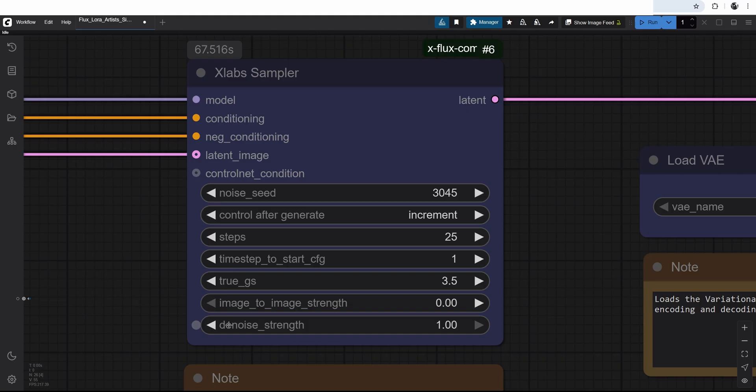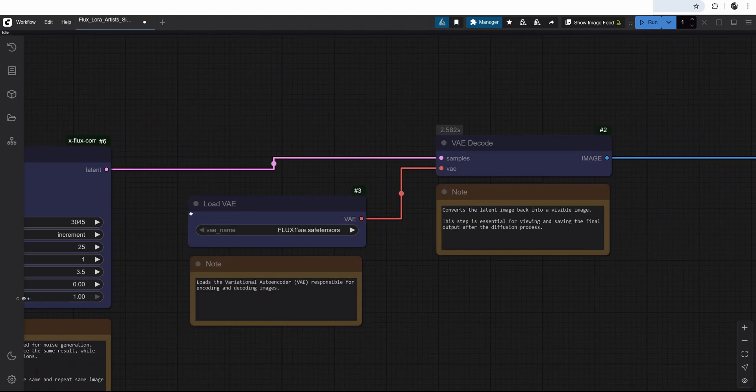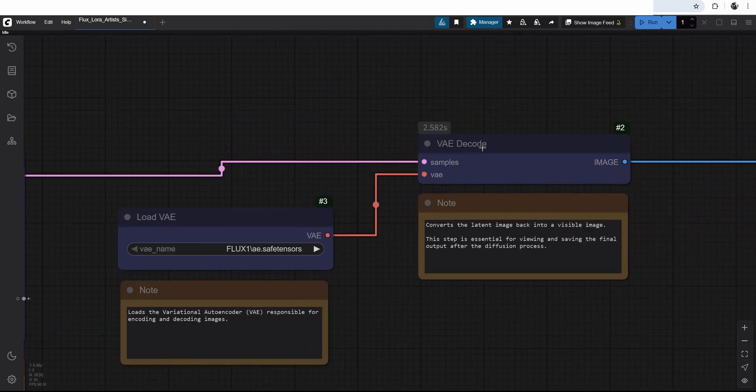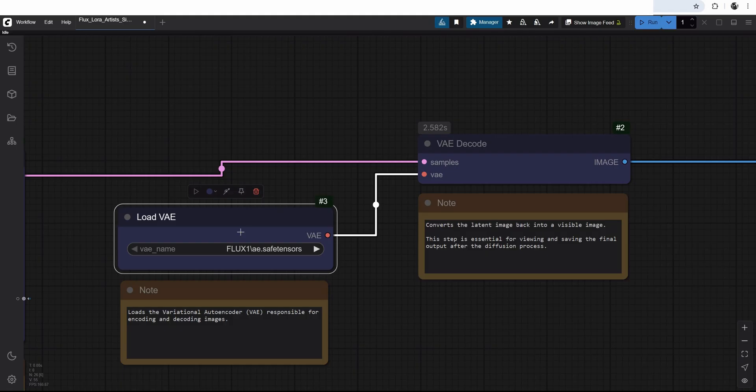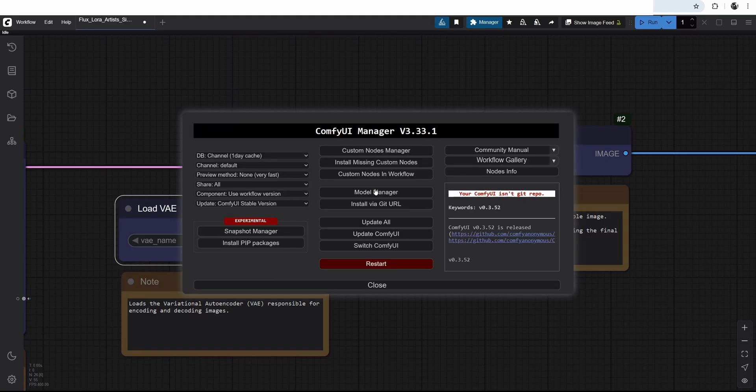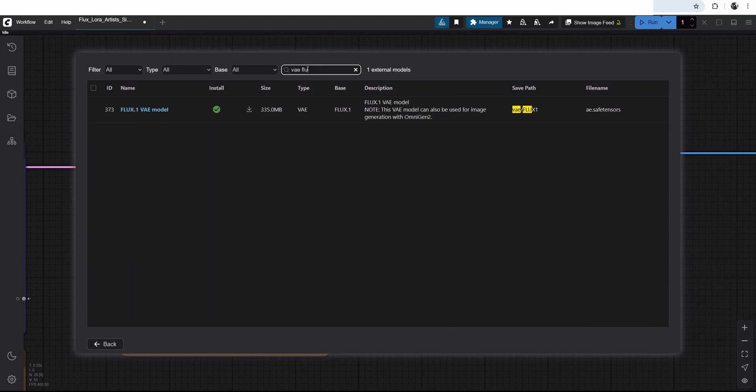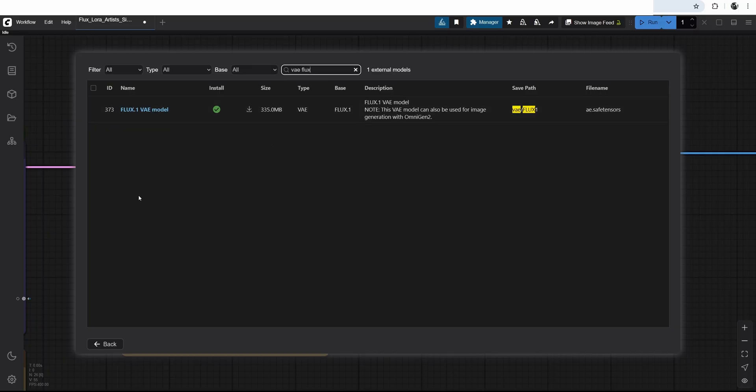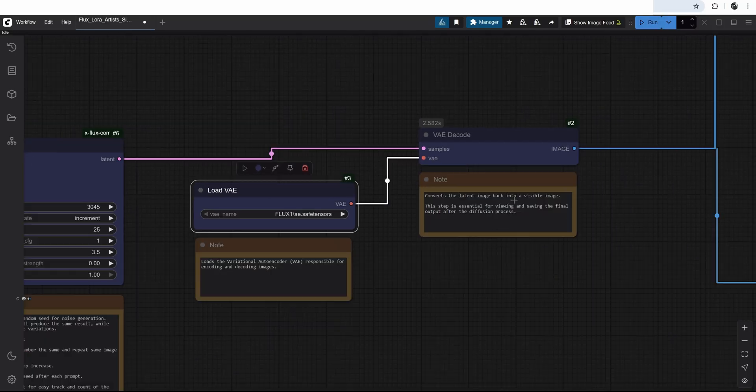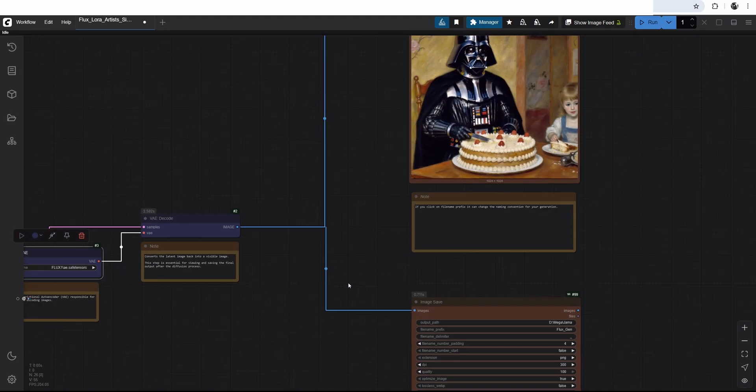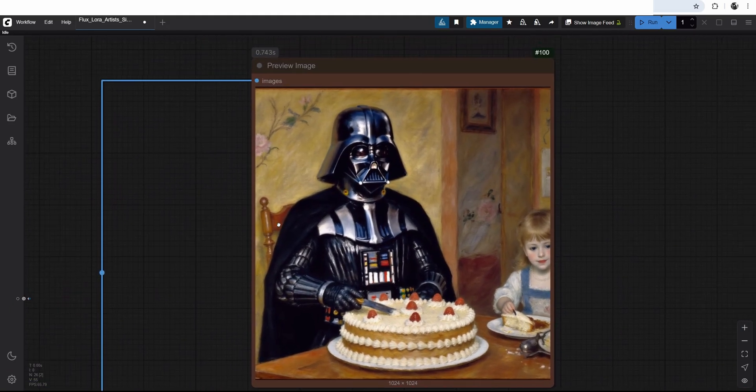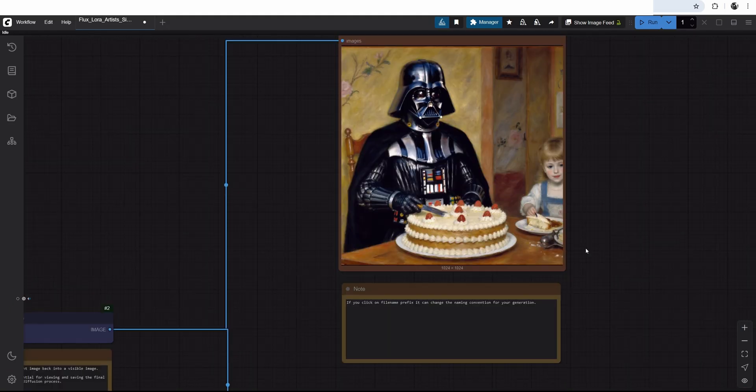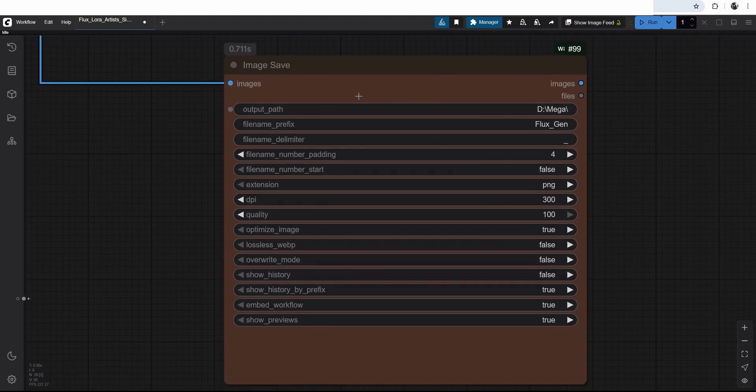Everything else here we can ignore for our purpose. And then we have our variational autoencoder decode. So we are decoding from latent space where this diffusion has been happening to pixels. And our flux model here is going to help to decode the latent space to pixels. You can also find it in the model manager and look for VAE flux. Download it. 300 megabytes. Refresh your browser and connect here.